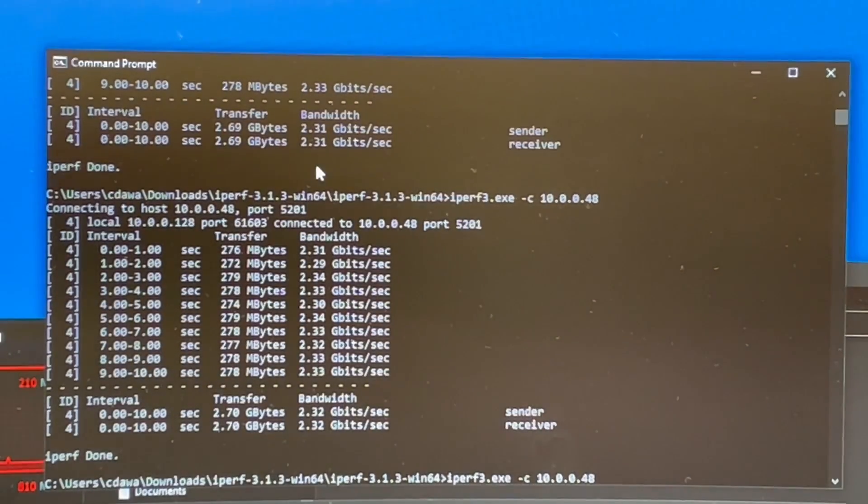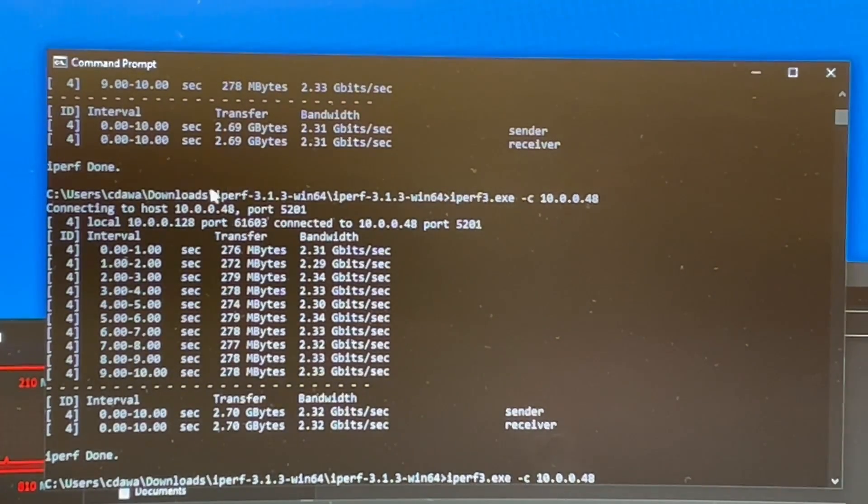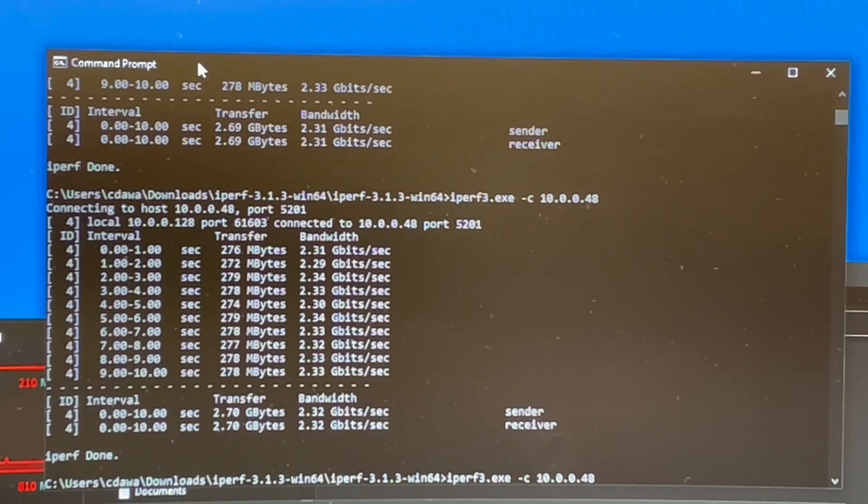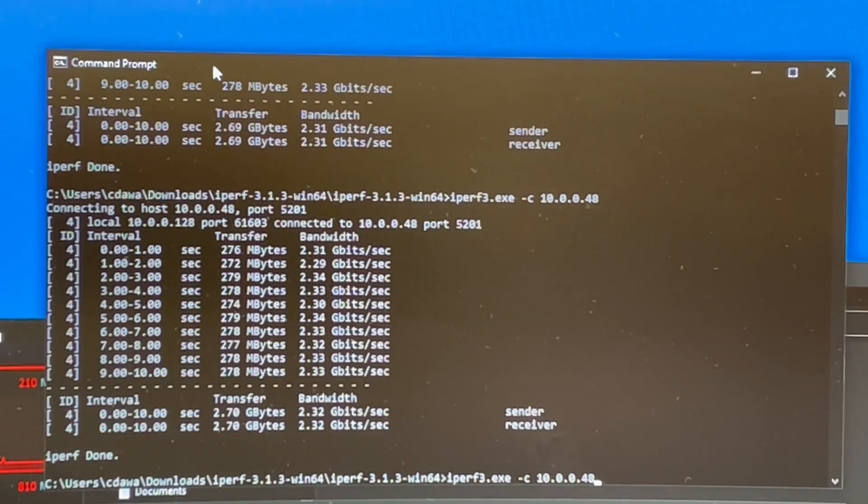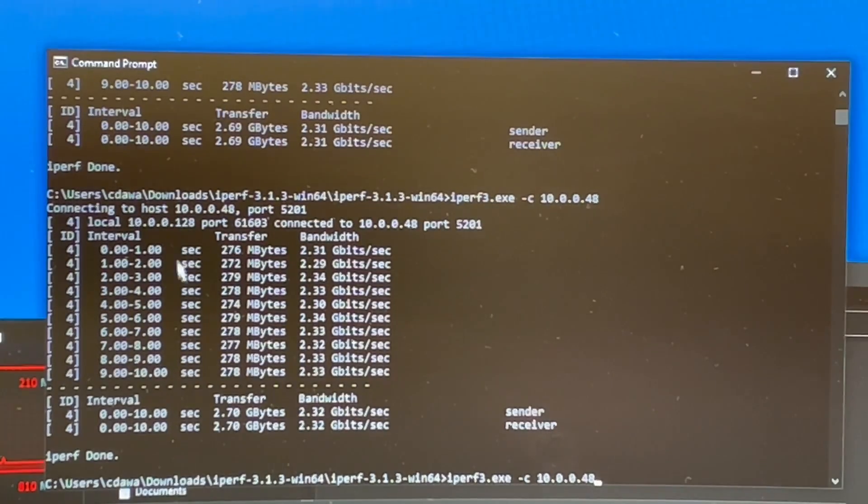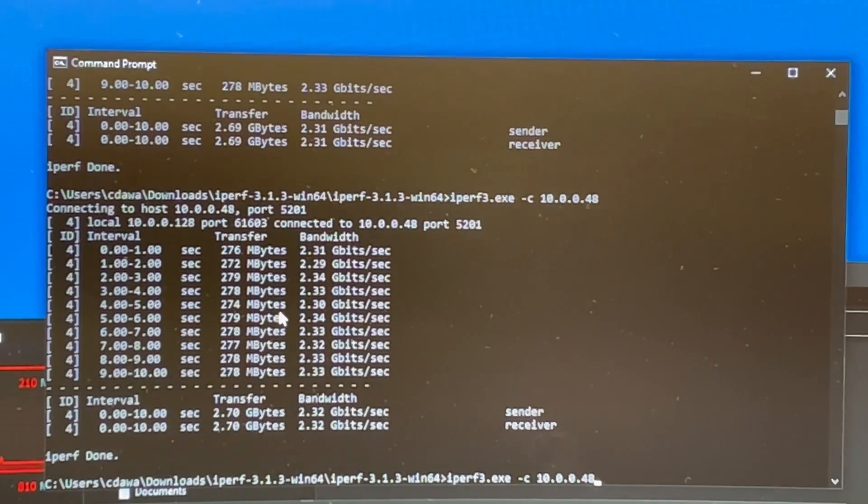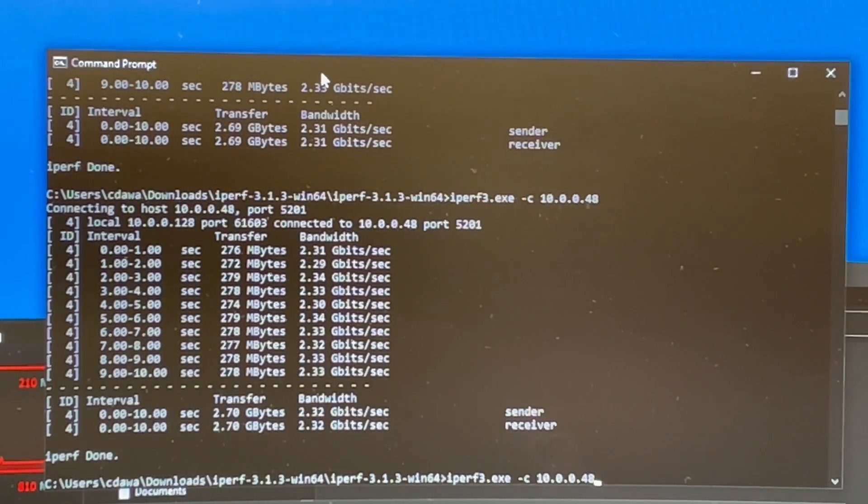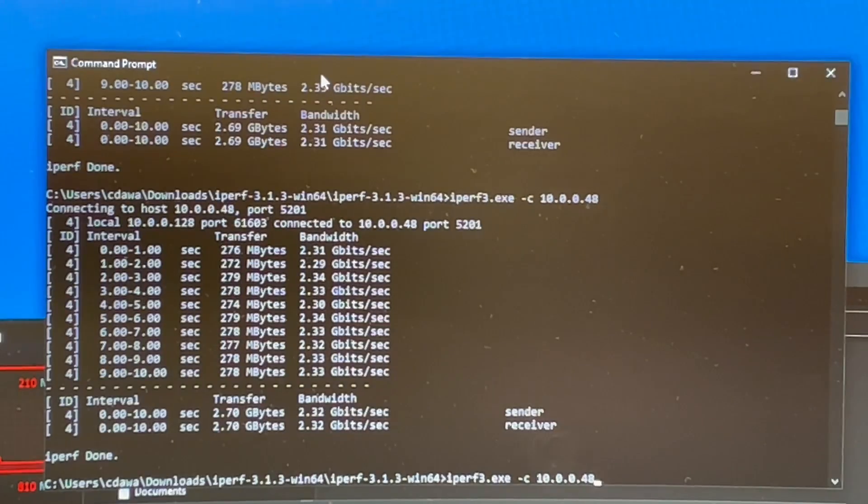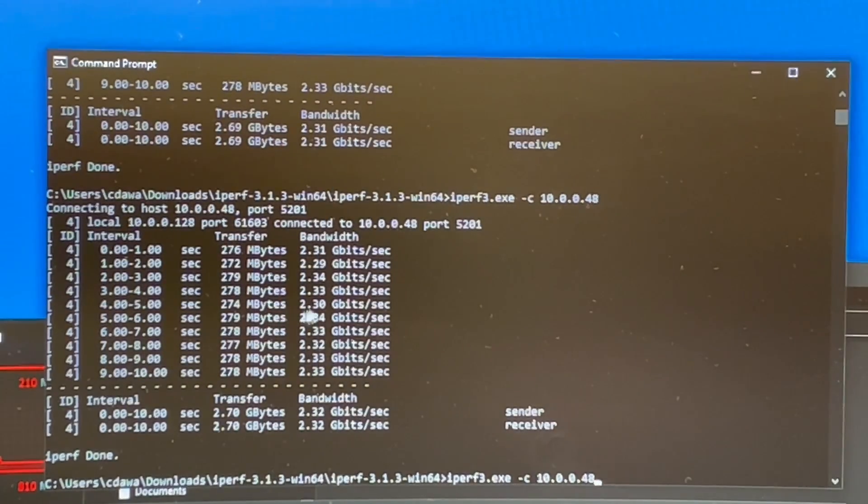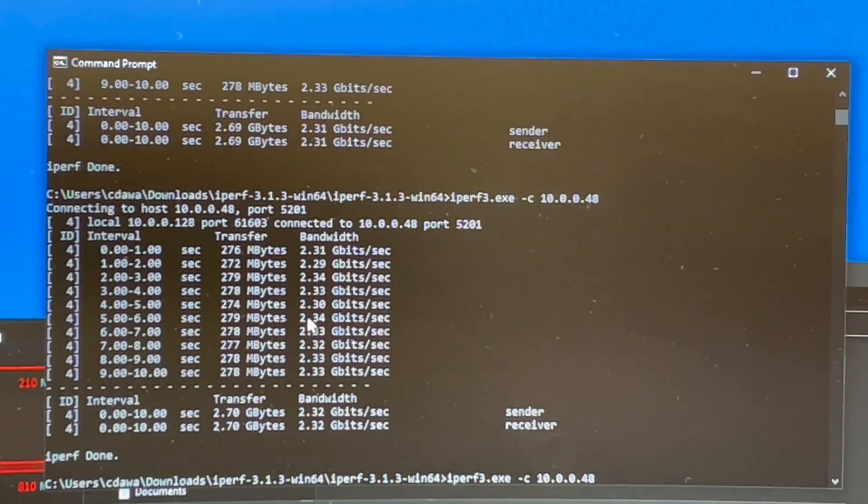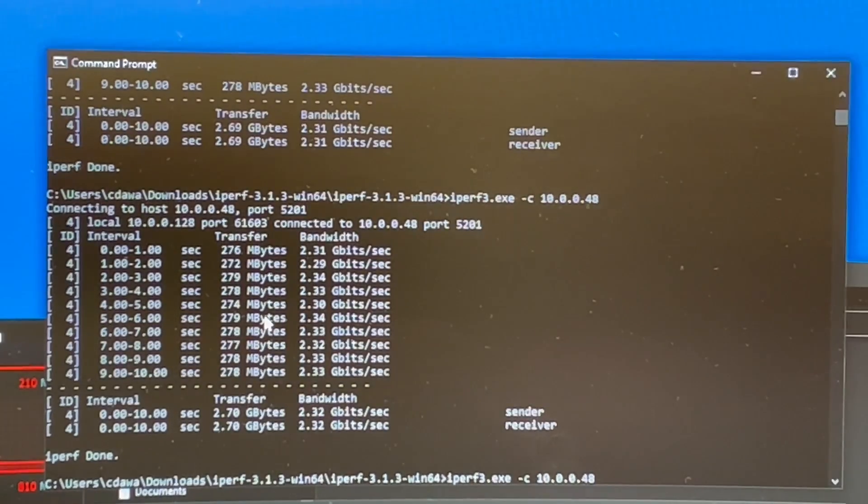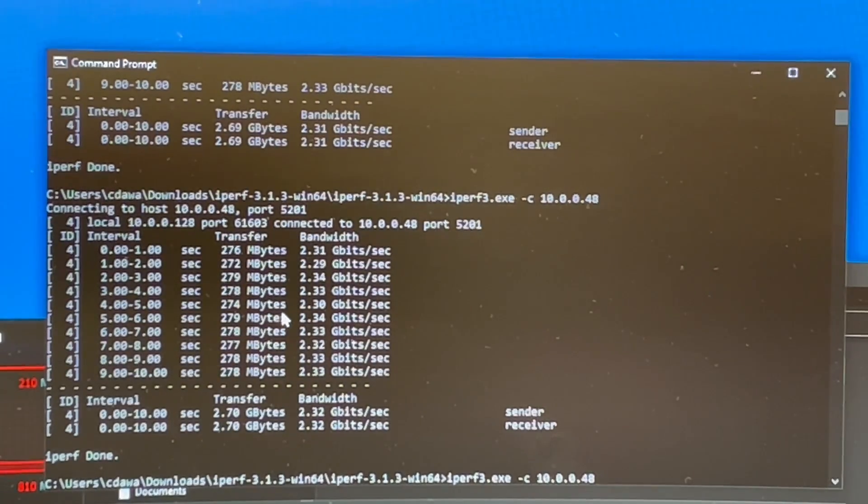And right now I'm using iperf3, which is a little free piece of software that you can use to check your bandwidth. There are all kinds of tutorials on YouTube that show you how to use them. But it's pretty easy to set up. So I have a computer in a different building set up as the server. And the computer right here that I'm using with the 10 gig card connected or plugged in is the client.